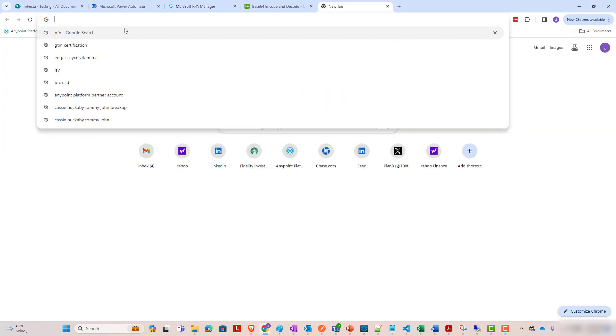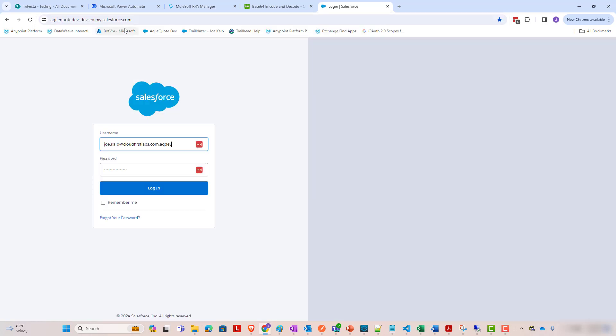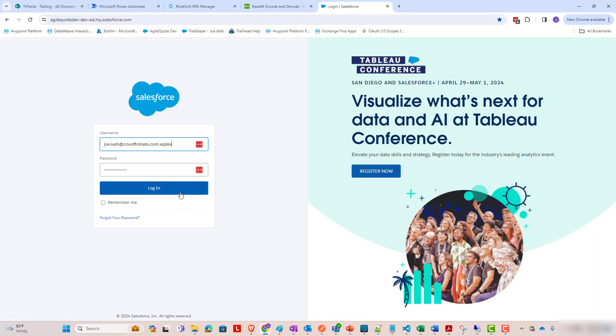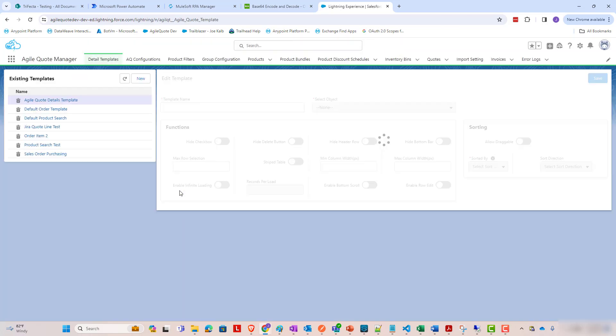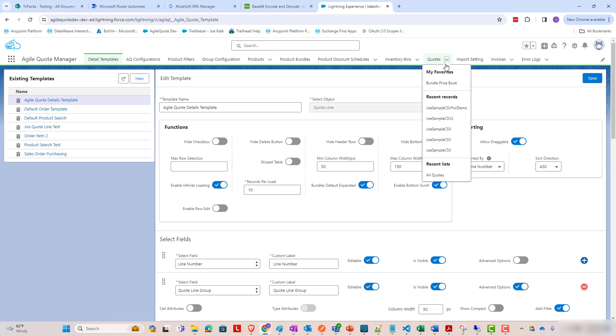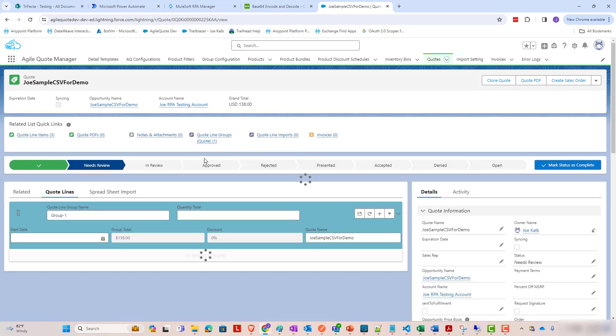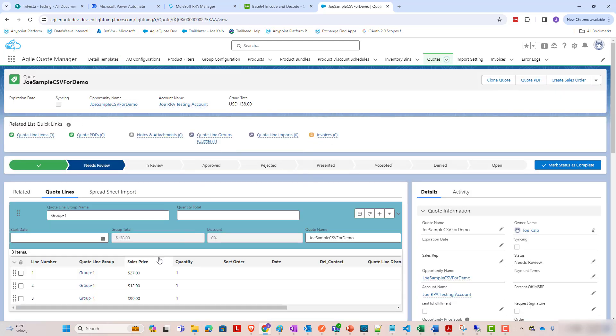Okay, the RPA process is now completed, so let's go just see the results of it in Salesforce and the application that we wanted to update based off of the SharePoint file that we added. To do that, I'm going to come out here and, quotes, recent records, Joe sample CSV for demo. And when you look at that, we see products here,